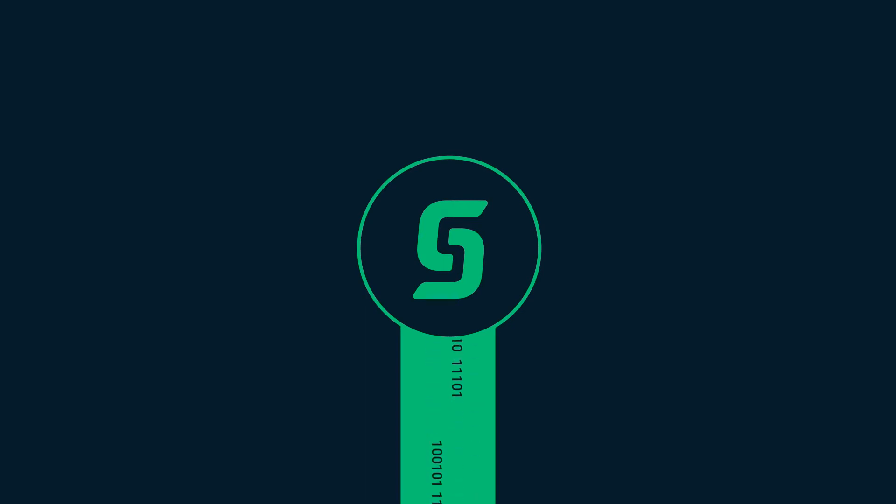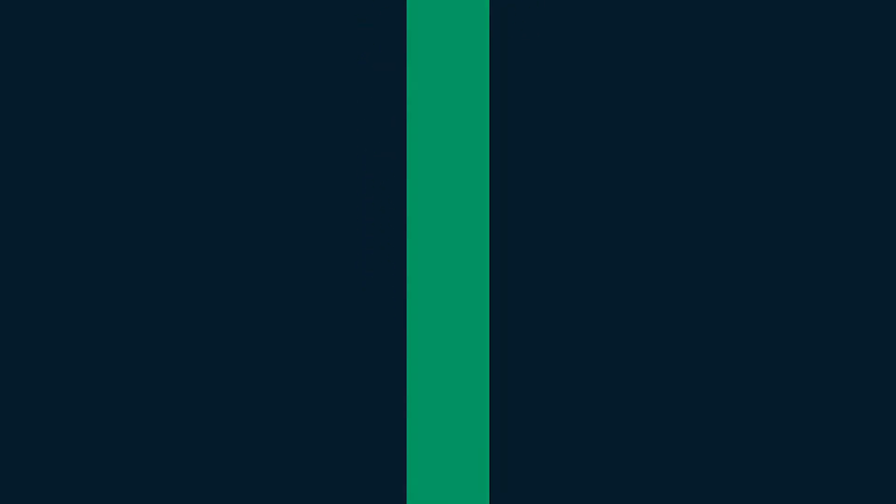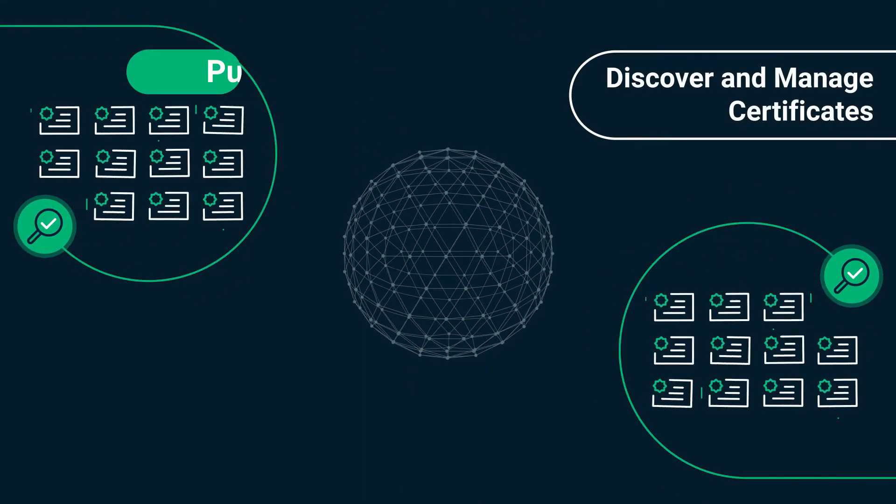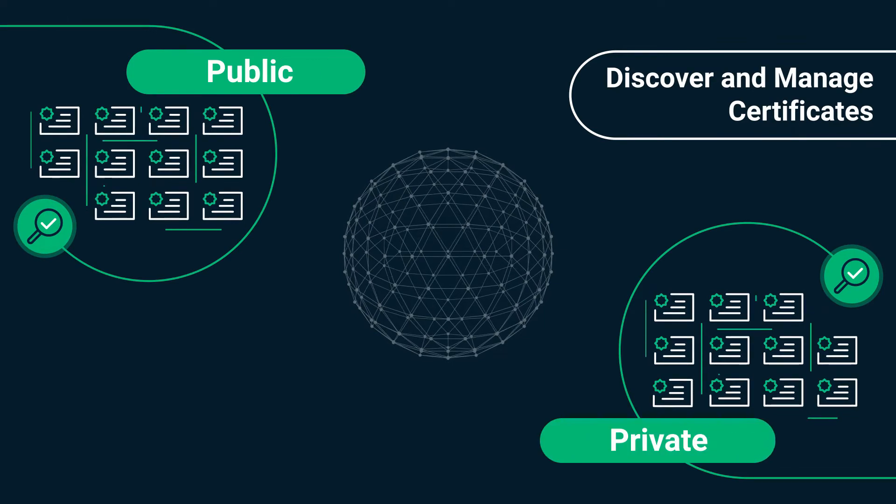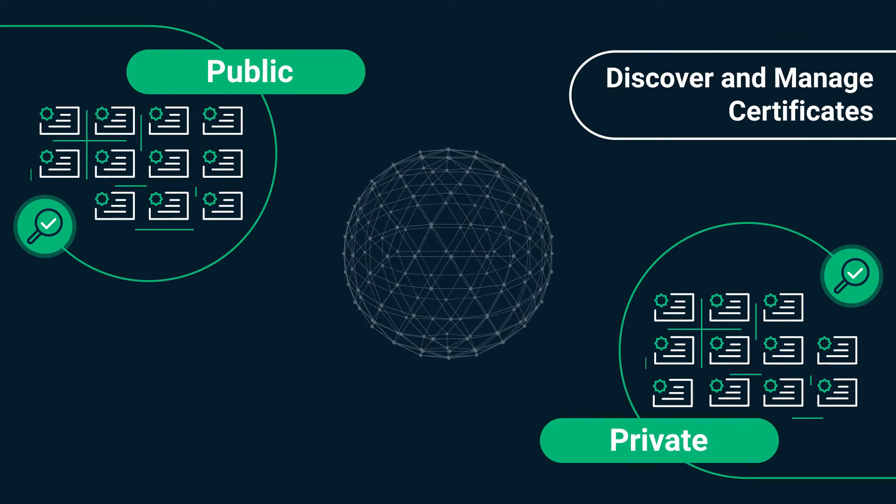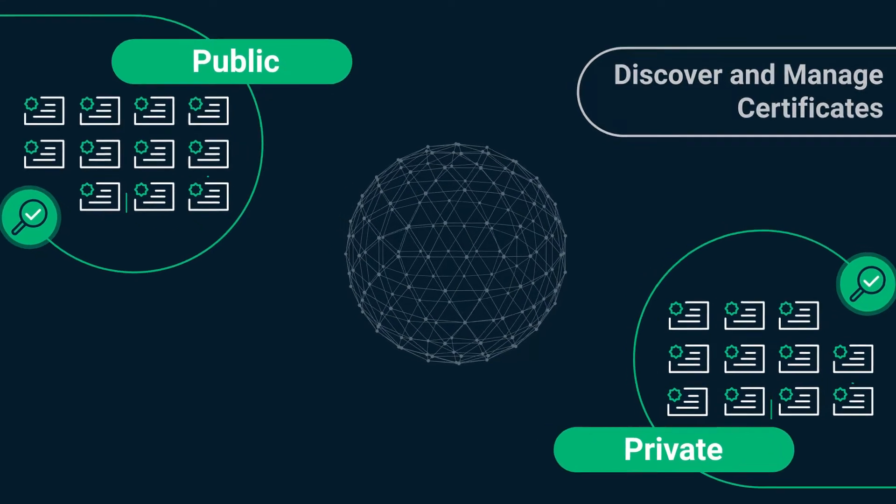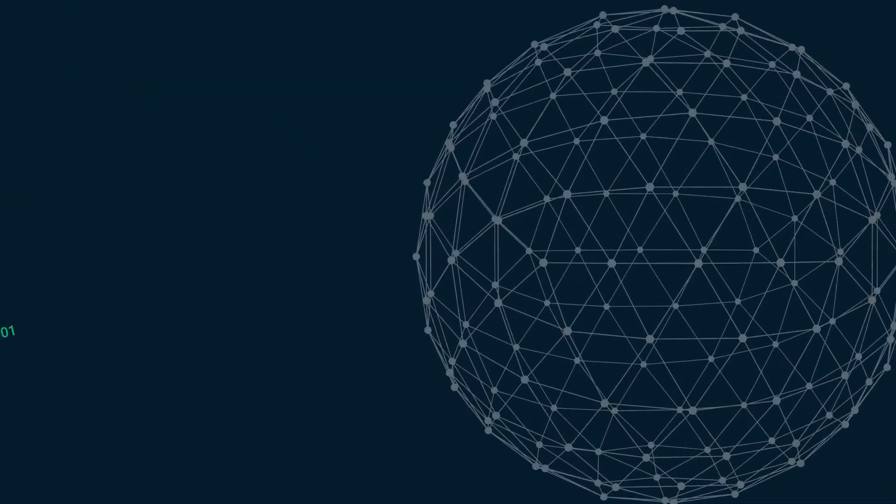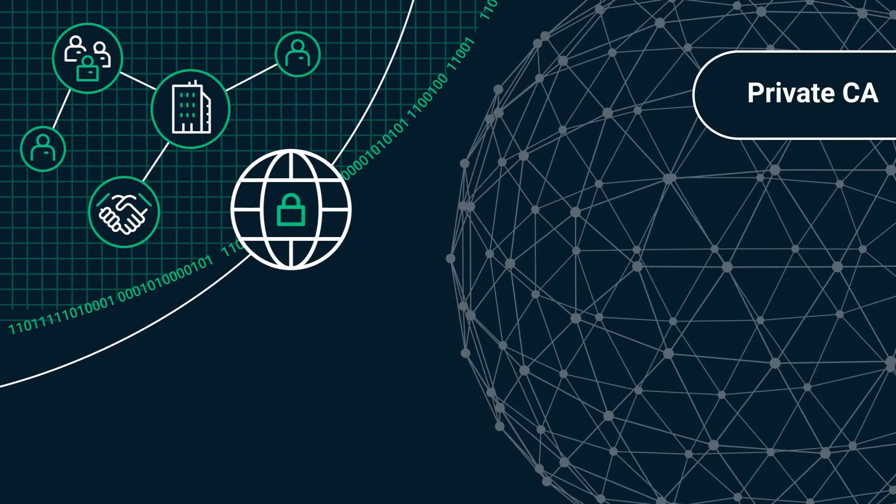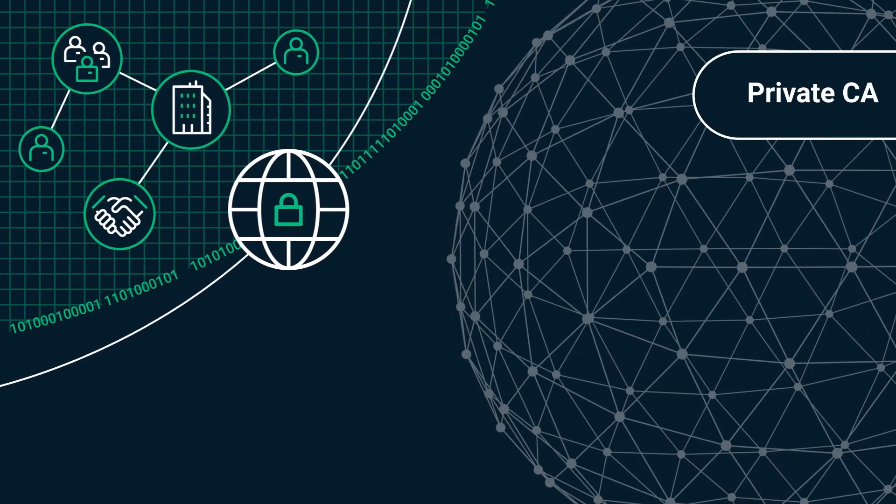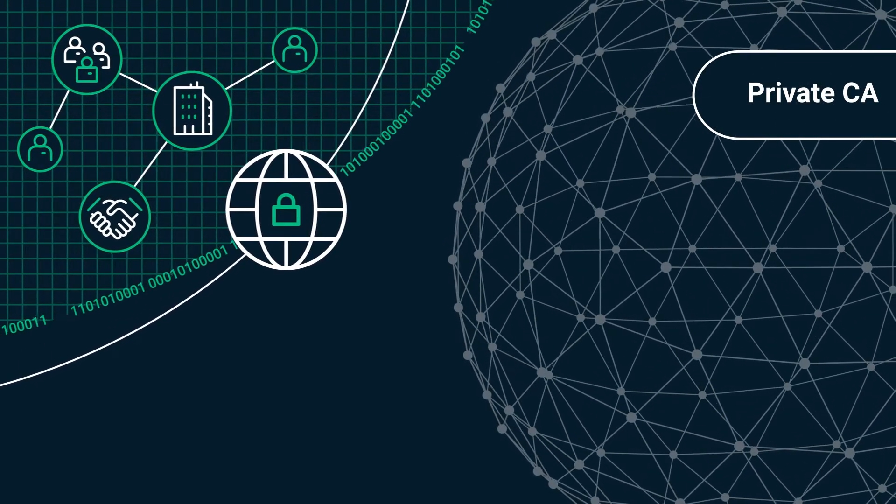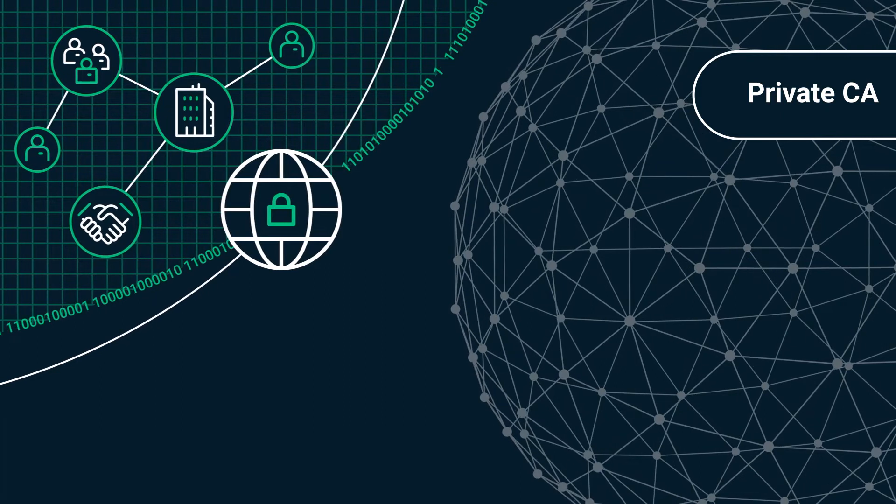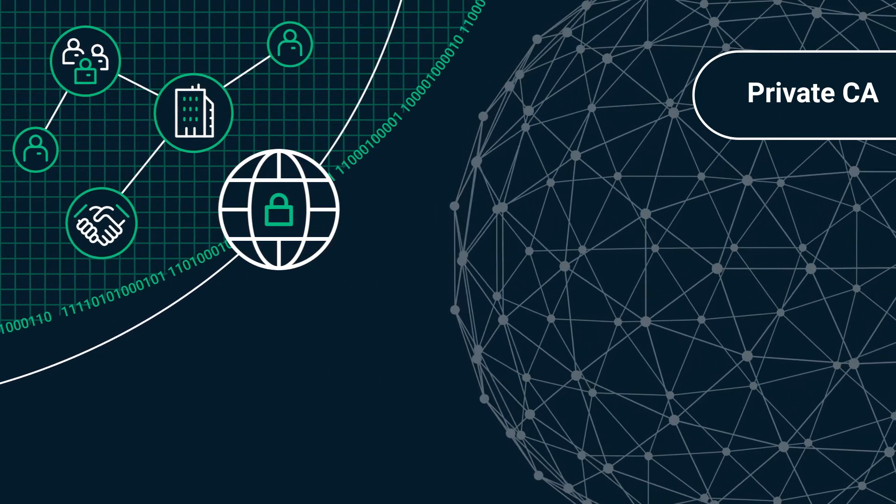Through a single cloud-based platform, enterprises can discover and manage public and private certificates regardless of the issuing certificate authority. Create and operate a private CA branded for the exclusive use of the enterprise, its partners, and customers.